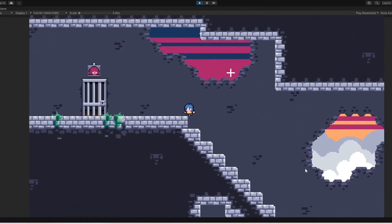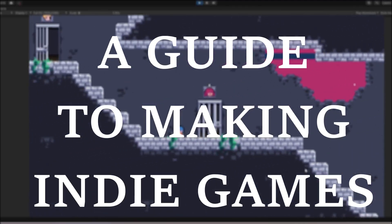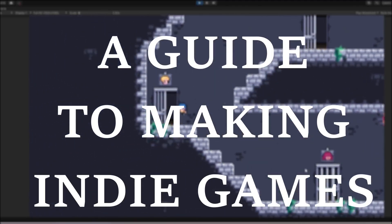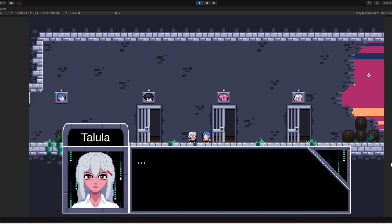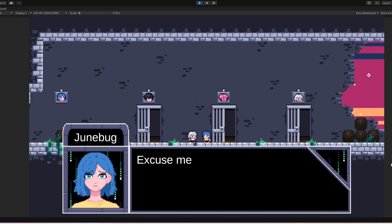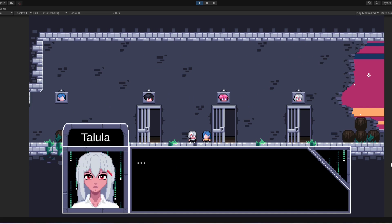Hey guys, welcome back to a guide to making indie games. Each week I show a little bit of the game I'm working on, as well as sharing some helpful tips on how you can make your own indie games.